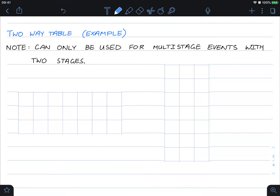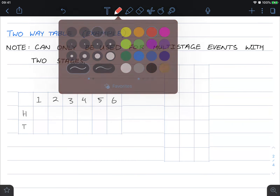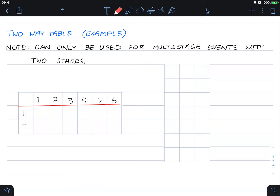Here's an example using two-way tables. Note that two-way tables can only be used for multi-stage events with two stages — in this case, a coin and a die. For this table we can have heads or tails on one axis, and one, two, three, four, five, or six on the other.